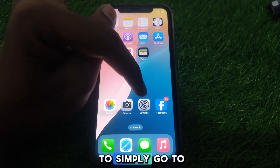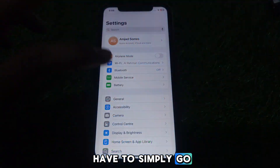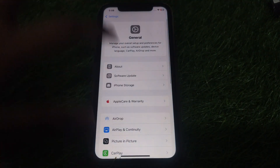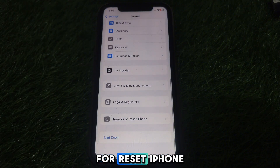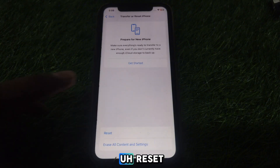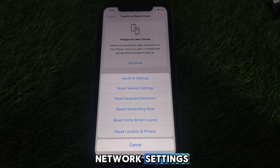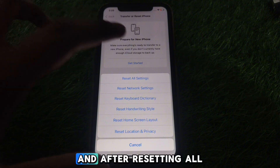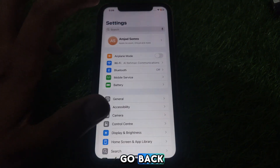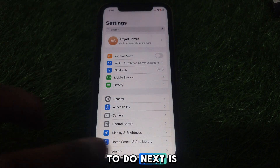Then go to Settings, and in Settings go to General. Scroll down until you find the option of 'Transfer or Reset iPhone.' Click on Reset and reset all of your network settings. After resetting all of your network settings, go back.